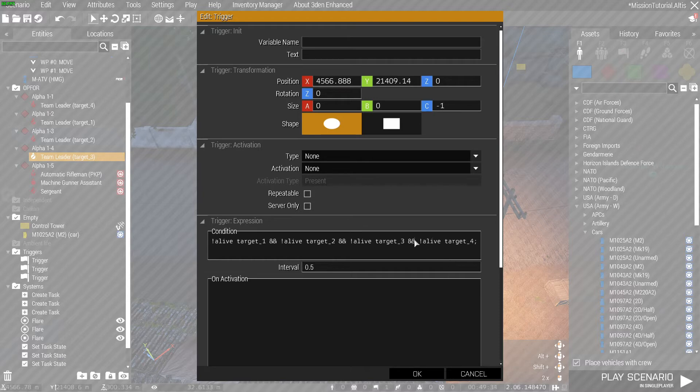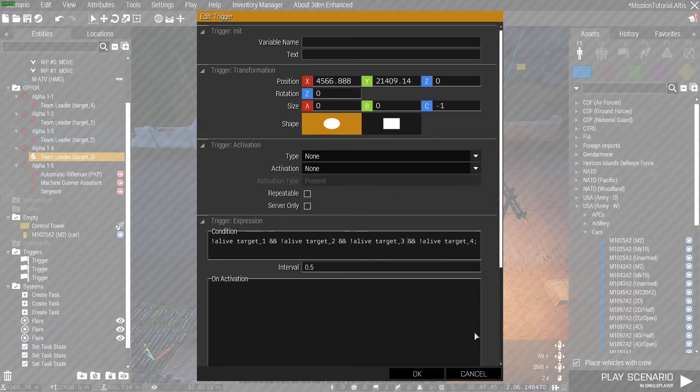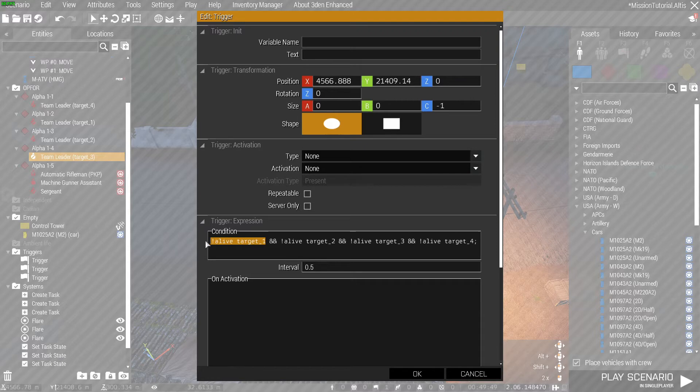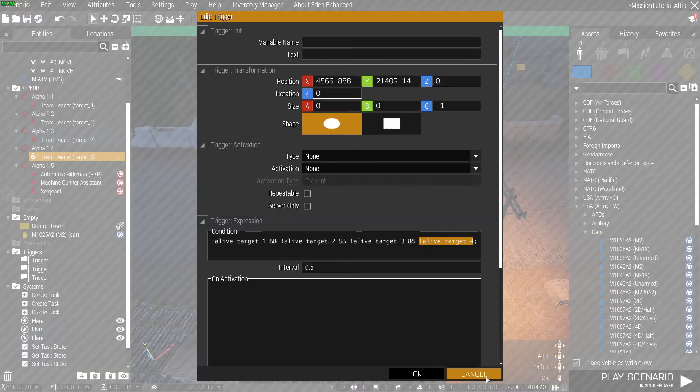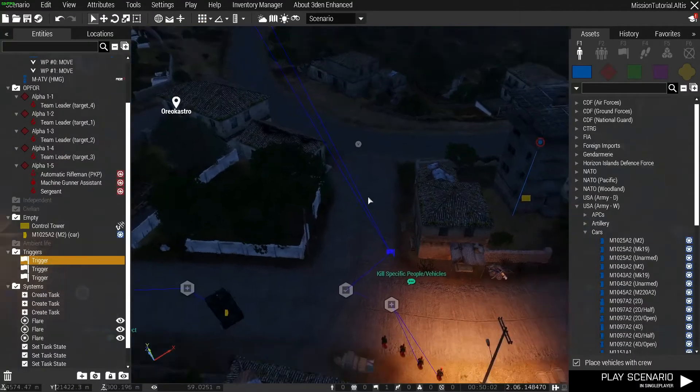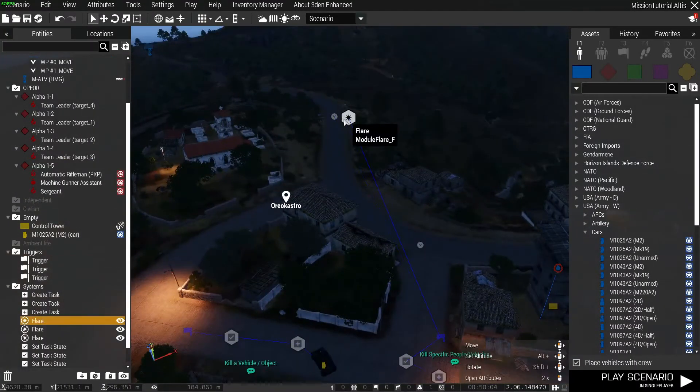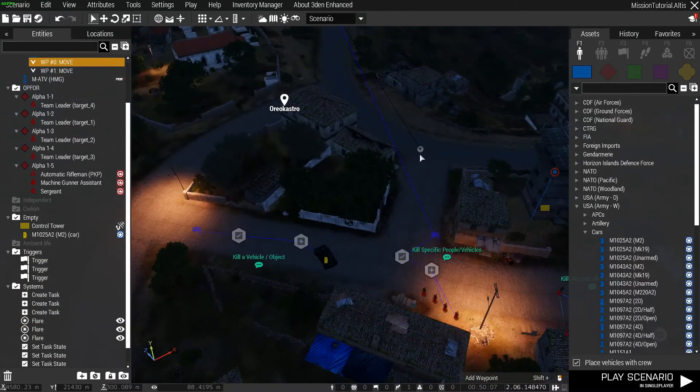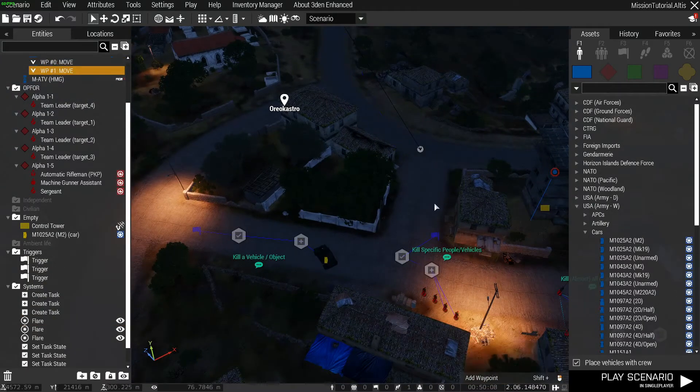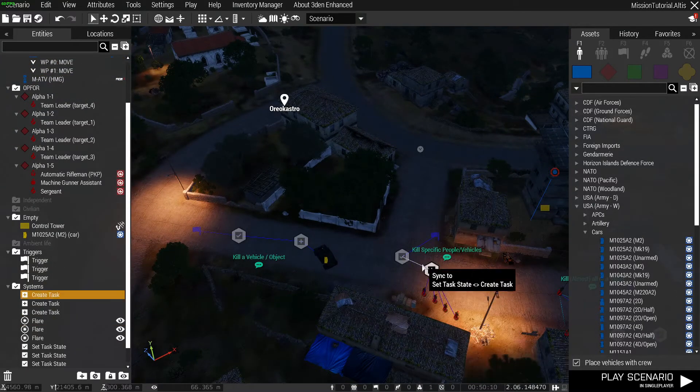There are other things you can do in this trigger to change the conditions for when something activates; we will not be touching this today, that would be in another video. To put it simply in layman's terms: if target one is not alive and also target two is not alive and also target three is not alive and also target four is not alive, the trigger activates. When the trigger activates, the flare is fired into the sky, Blue Four can move past this waypoint, and it also completes this task.